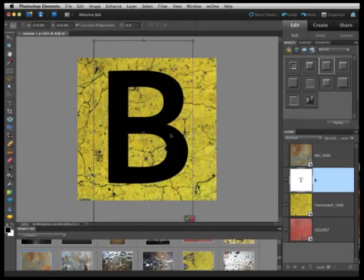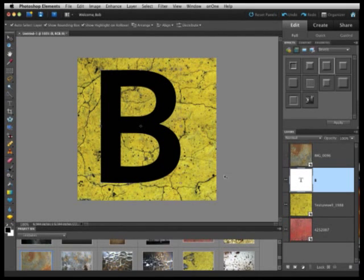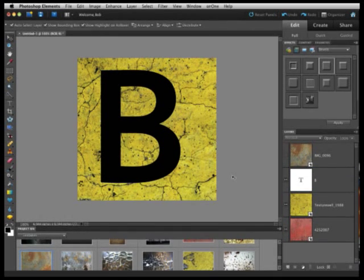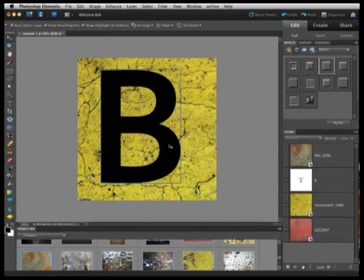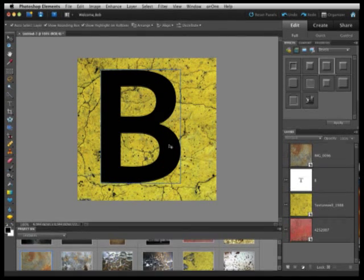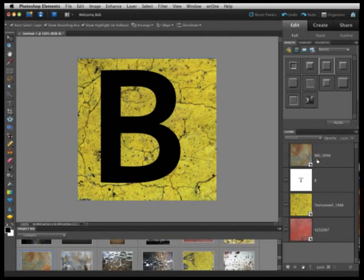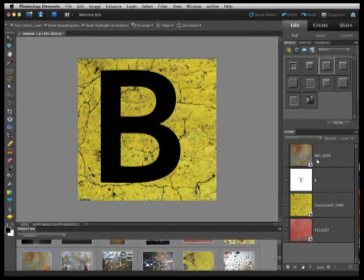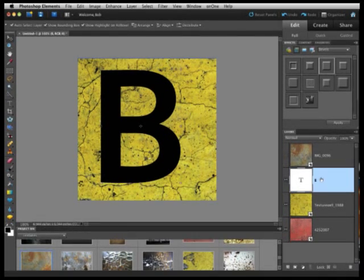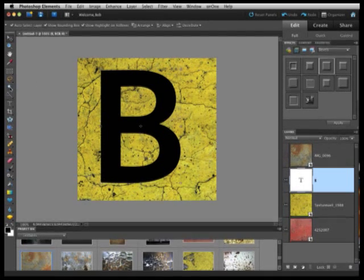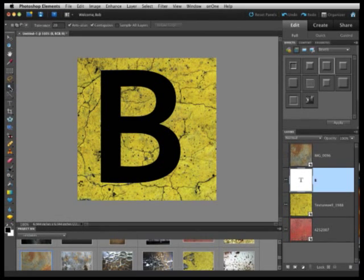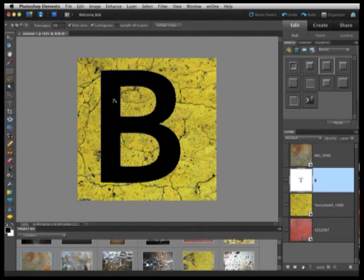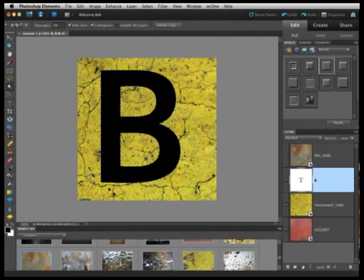Now there's a couple ways to get this texture, this yellow kind of crackly paint look, applied to my font layer. I'm going to show you one way first, which is using a new feature in Photoshop Elements 9 called Layer Masks. I'm going to go ahead and select my text layer over here on the right. I'm going to grab my magic wand tool and then simply click on the letter B. You can see the magic wand tool has automatically done the selection for me. Everywhere there's black here, it's gone ahead and made that selection.